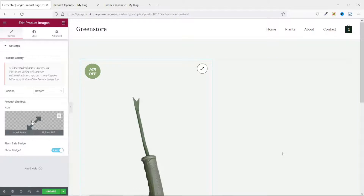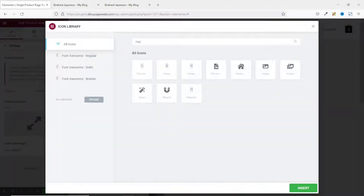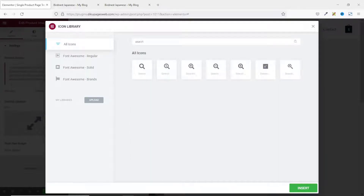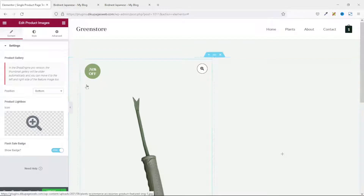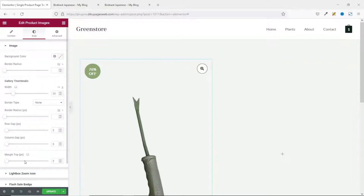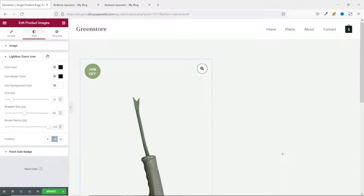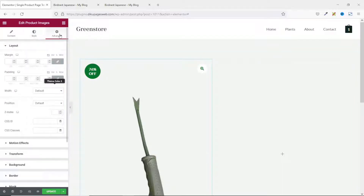You have the opportunity to customize the product lightbox icon — for example, I search for a search icon and select it. If you don't need the sales badge, you can toggle it off, but we'll keep it for now. Going into Style, you can style the image, lightbox, and icon border. I change the lightbox color and icon border color to match my site's theme, then change the sales badge background color to match as well. I leave the image settings and go back to the elements panel.